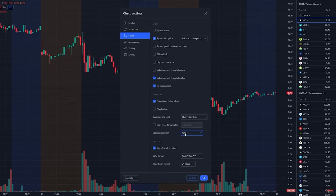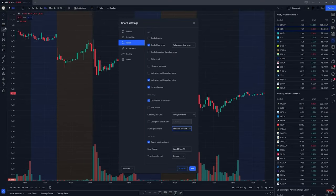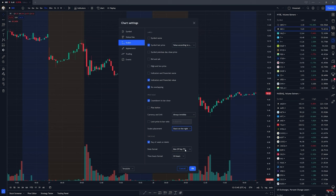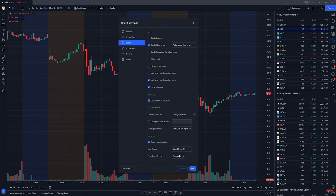Scale placement is your scale over here — you can put it on the left side but I'd rather leave it on the right, it's so much simpler and better. For time hour format, I leave it at 24 hours. Date format doesn't matter much, you can leave it or change it depending on what you prefer — for me it doesn't really matter.